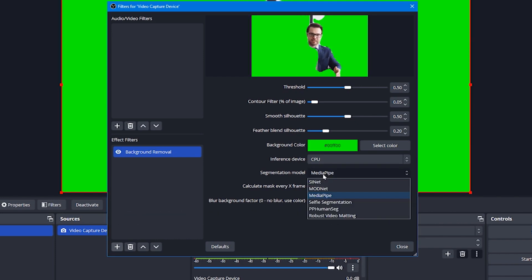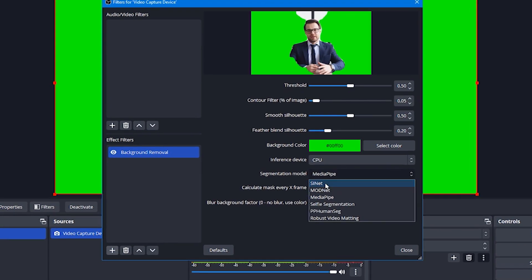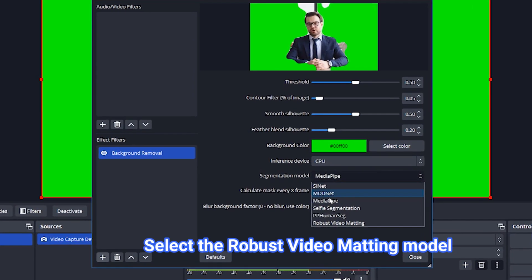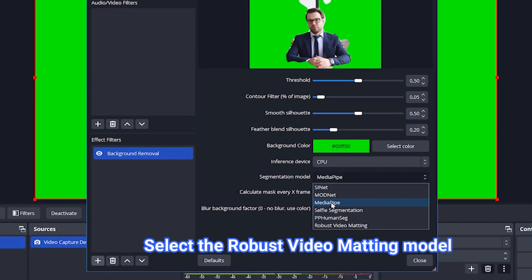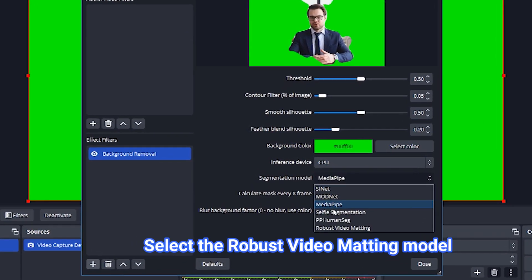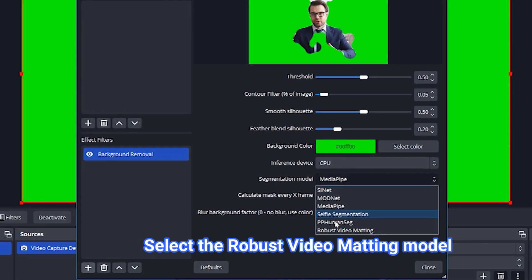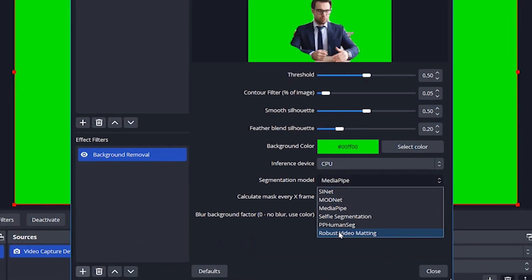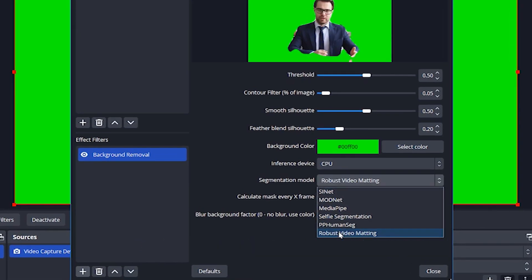You will have six different models. They are the models which perform the removal of the background. It is better to select robust video matting for better accuracy of background removal. If this is not available, go to Media Pipe or SINet.